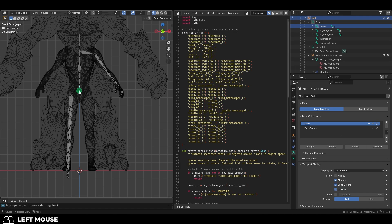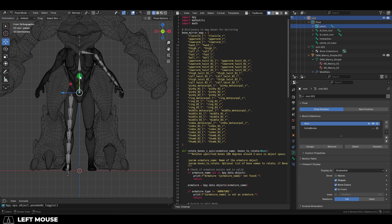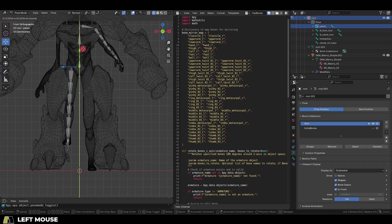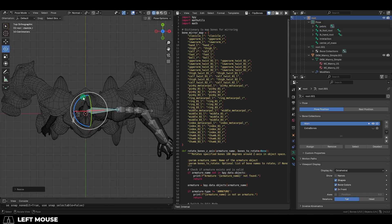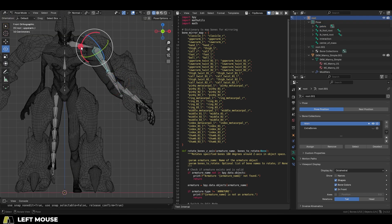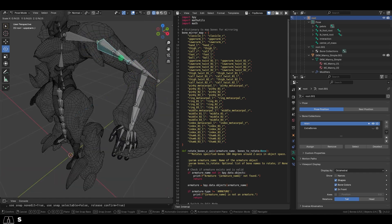Then go to Pose Mode and start moving the skeleton in place. Start by matching the pelvis, and use the gizmos to position and rotate everything where it needs to go.